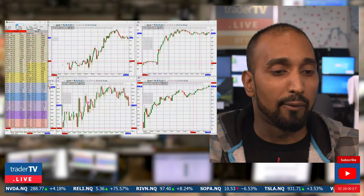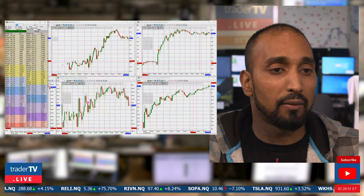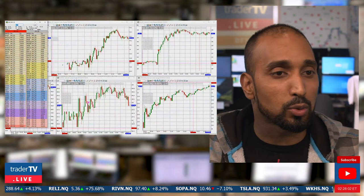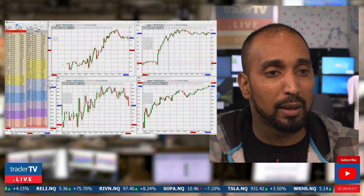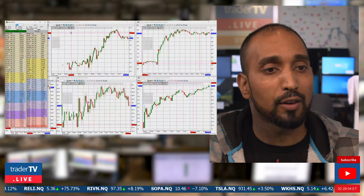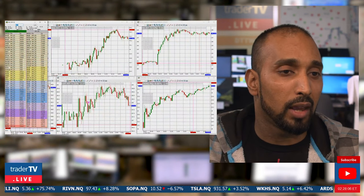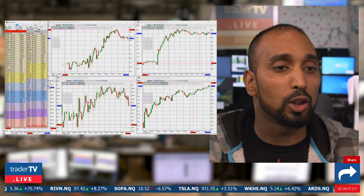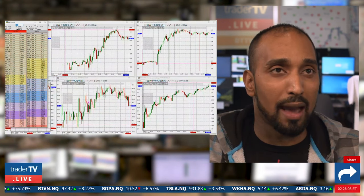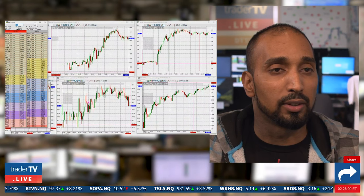In terms of level one versus level two prices: level one is where you're looking at the best bid and best offer. Anything past that, including volume and depth, is going to be level two.